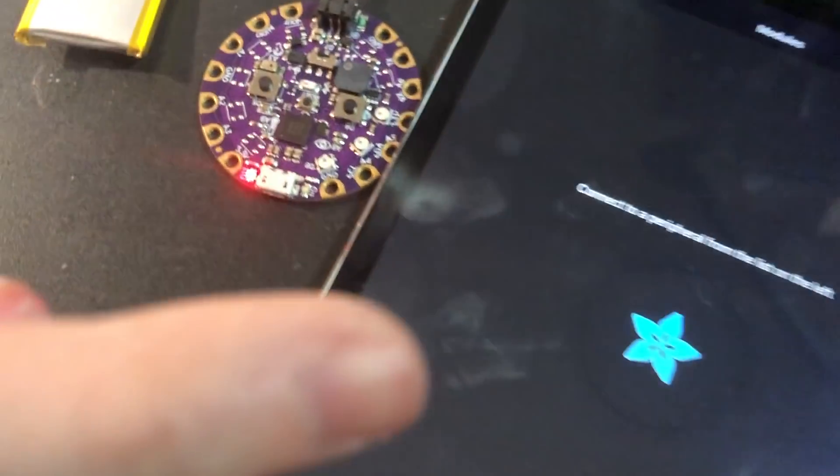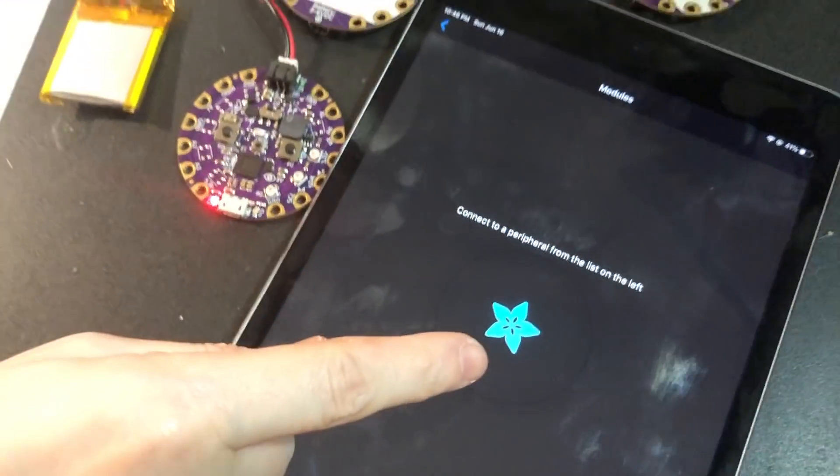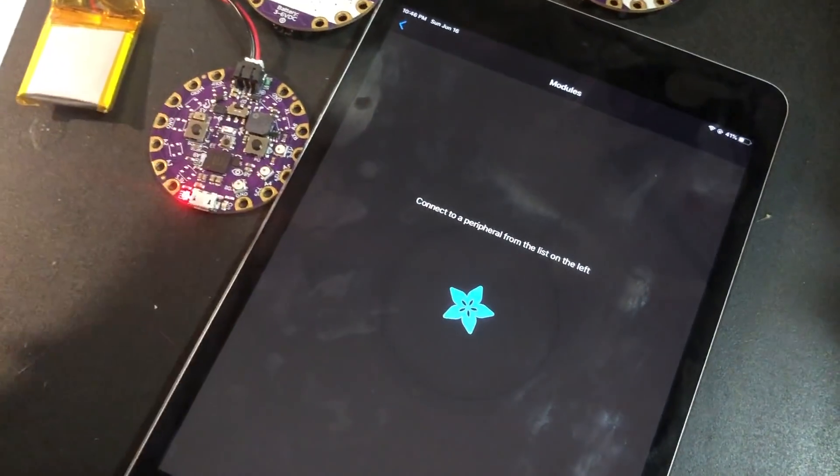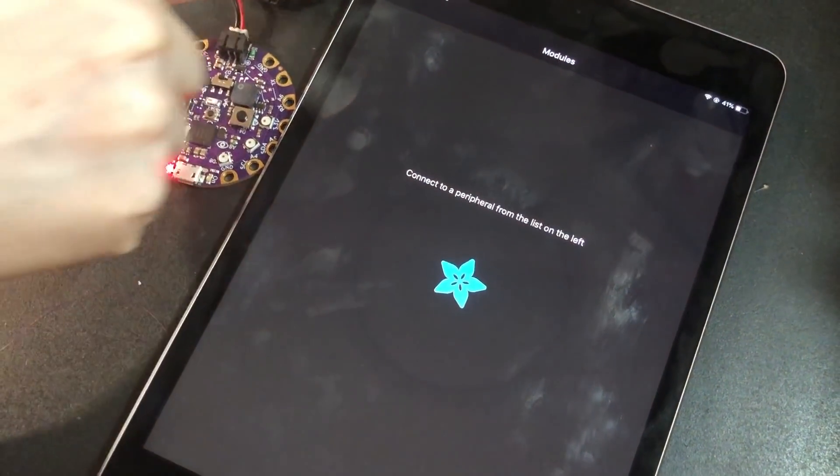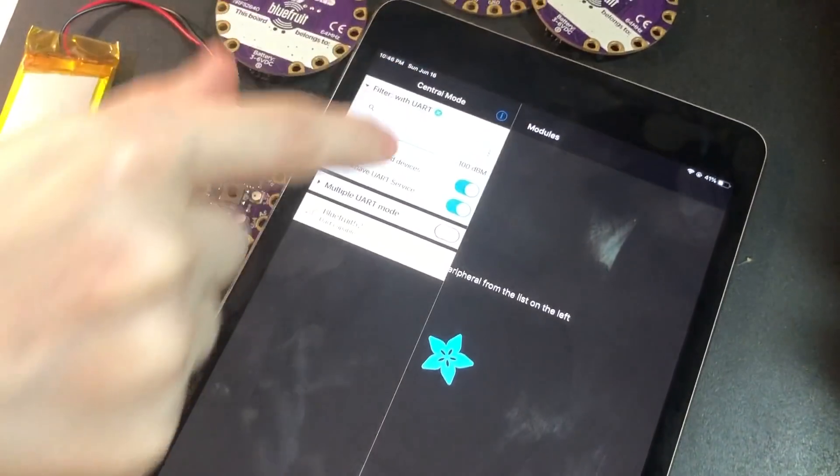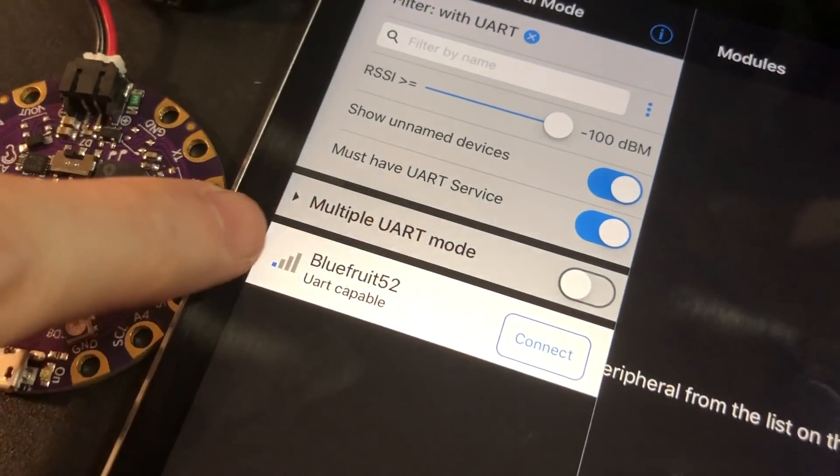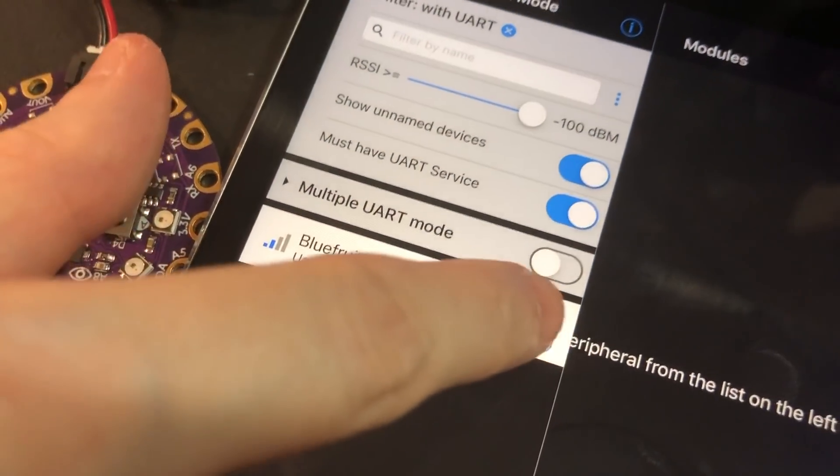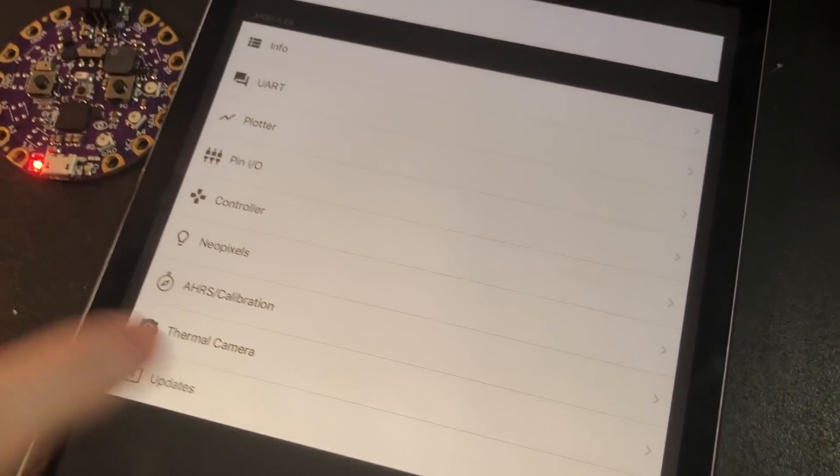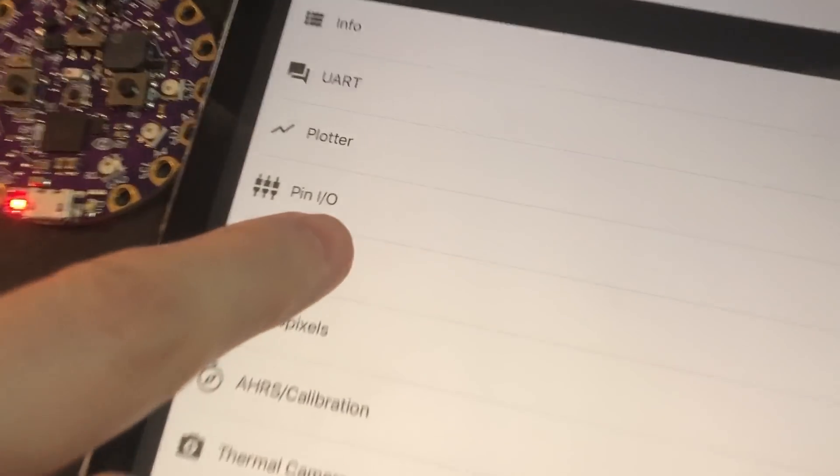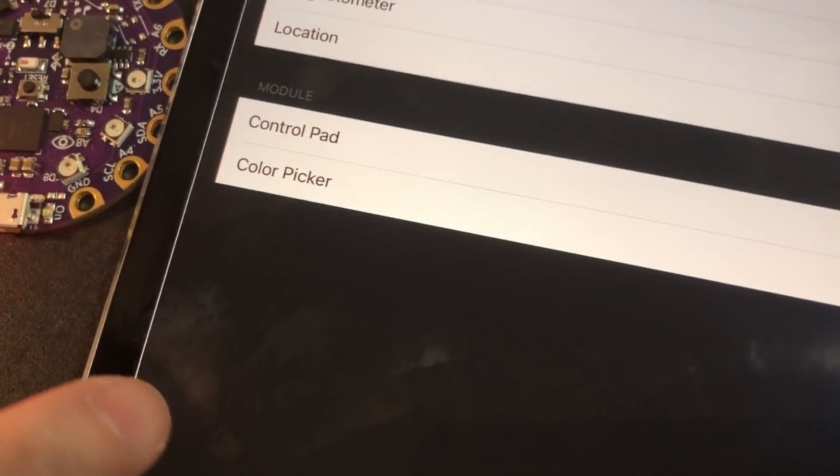Let's try it out with the Adafruit Bluefruit Connect app. So we'll go to this board, Bluefruit 52, Connect. It's connected, and then we can go to the controller.